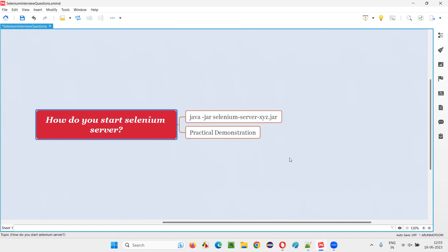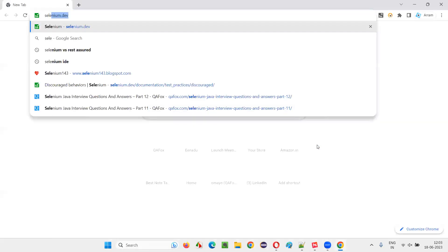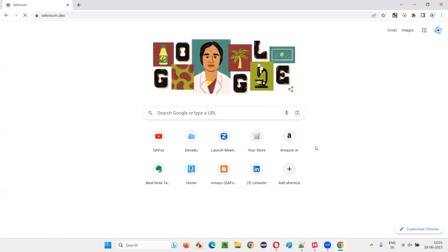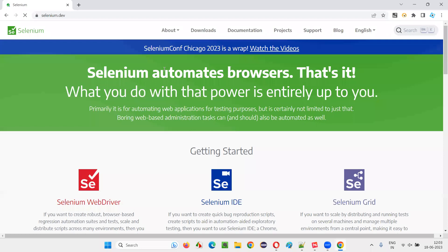So, let's do it practically. For that, I will open any browser and take you to the official website of Selenium that is selenium.dev and I will go to the downloads page.